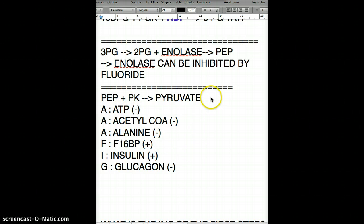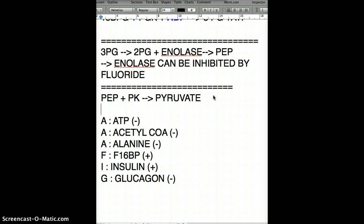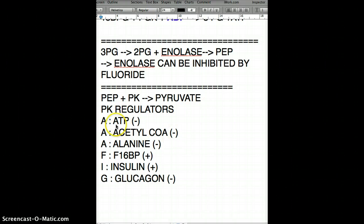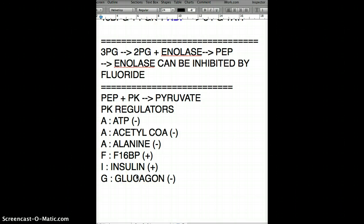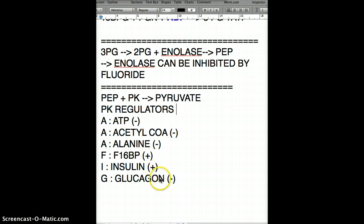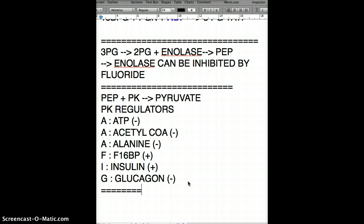So the negative regulators for pyruvate kinase are ATP, acetyl-CoA, alanine, and glucagon. The positive regulators are fructose 1,6-bisphosphate and insulin. Note that insulin and glucagon were not regulators for PFK1, but they are for pyruvate kinase — so don't confuse them. Memorize these because exam questions can trick you on exactly these distinctions.